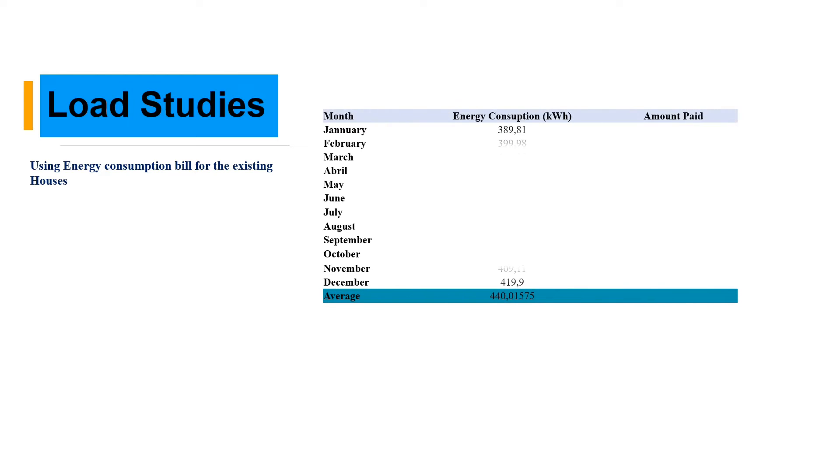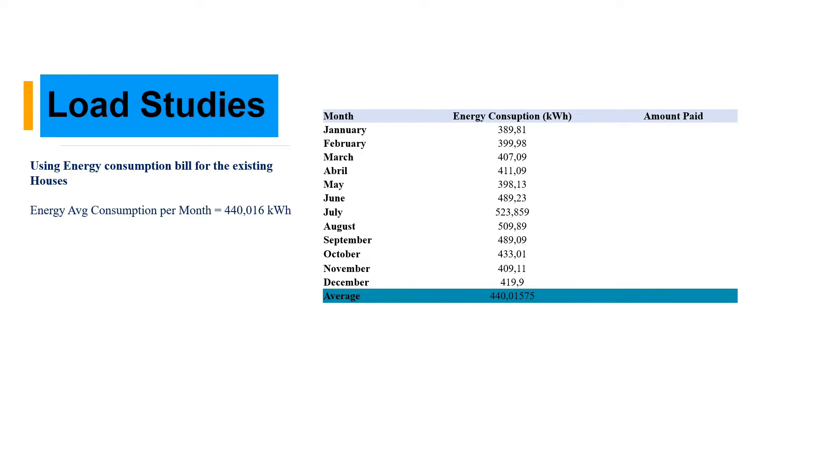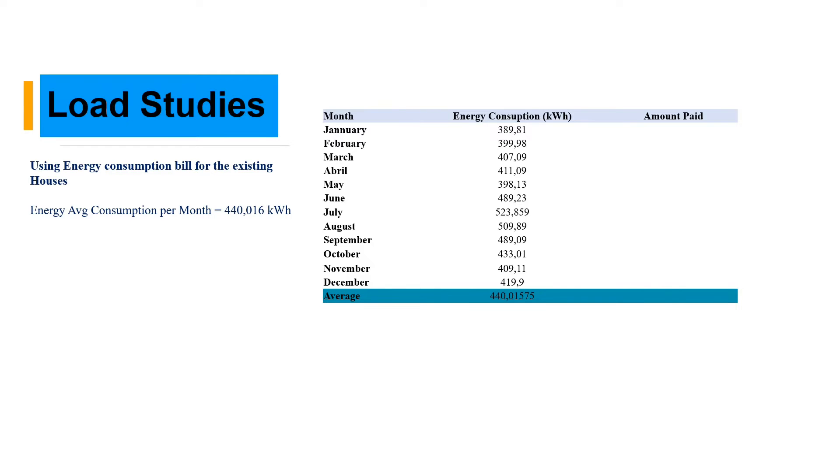It's added 20% of losses or additional appliances that might be added in the house. The second step is using an old house. An old house normally comes with an electricity bill from the utility power supply. It gives you monthly energy consumption and the amount you need to pay. Here you can get the average monthly, which is 440 kilowatt hour per month, then divide by 30, which gives us an estimation of daily consumption, which is 14.667.